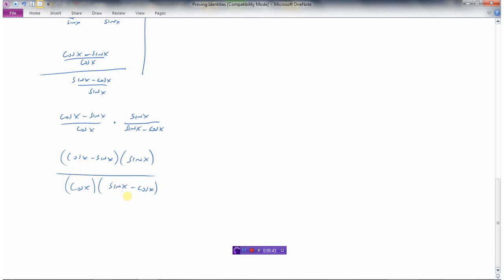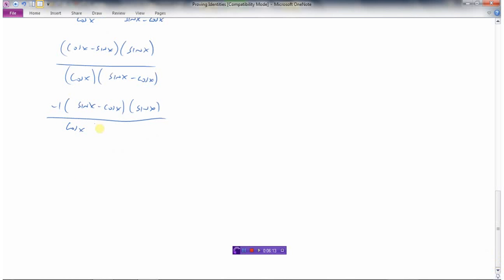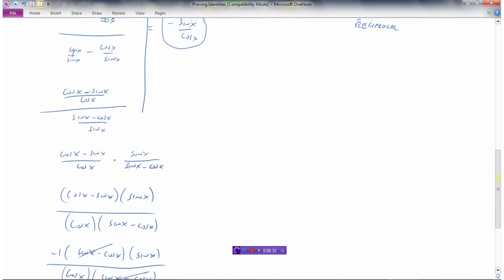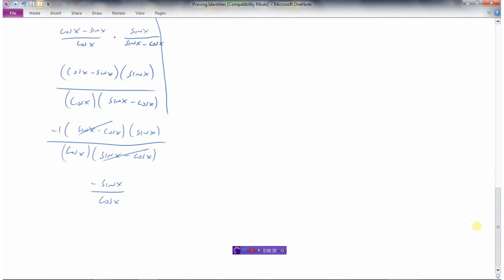This term — cosine minus sine — is very close to the denominator term — sine minus cosine. The only difference is a negative sign. So if I factor a negative one out of the denominator term, I get negative cosine x plus sine x, which I write as sine x minus cosine x. Now these terms are identical, and I can cancel them out. I'm left with negative sine x in the numerator and cosine x in the denominator — negative sine x over cosine x — which is exactly the right side. So we have proved that the left side equals the right side.